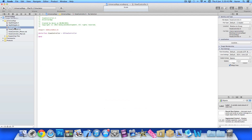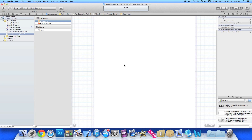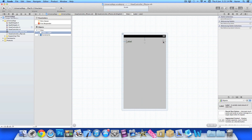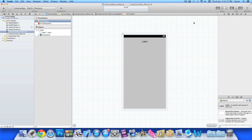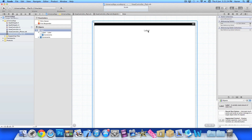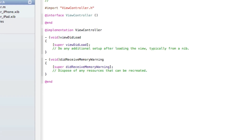Go into view controller dot h and create a simple label: IBOutlet UILabel, name it 'label', and save. When you go into both of your XIBs you can see the label is there. Jump into our iPad XIB, click on file's owner, and the label is there too. Then in the iPhone XIB, add the label, center it, and link it up with the file's owner. Do the exact same thing for iPad and link that up.